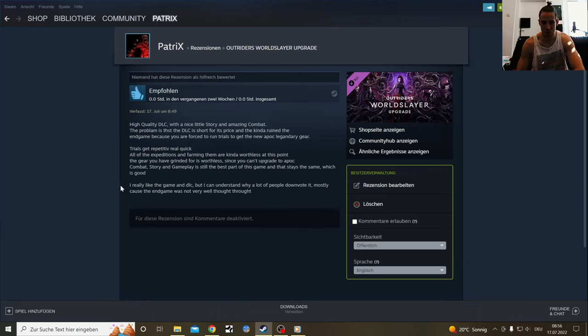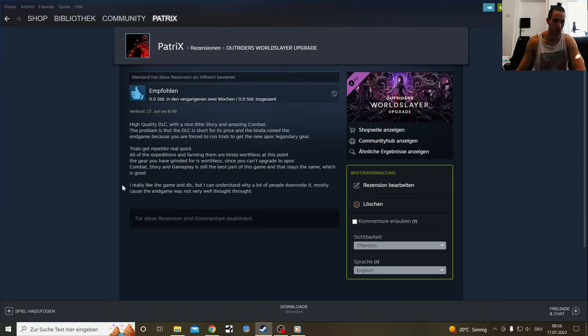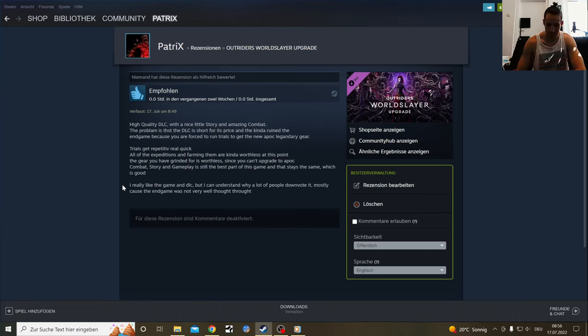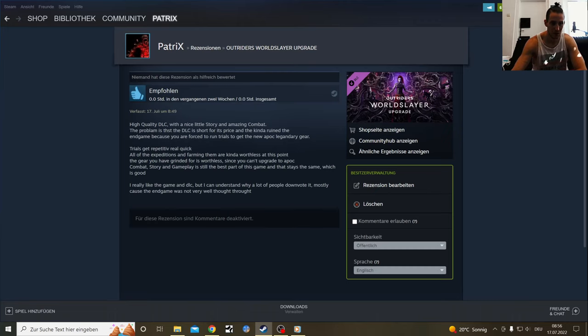In short, it is me saying that it's pretty high quality but a little bit too short for the money they ask. High quality, a little too short, and they kind of ruined the end game with the endless, repetitive trials.